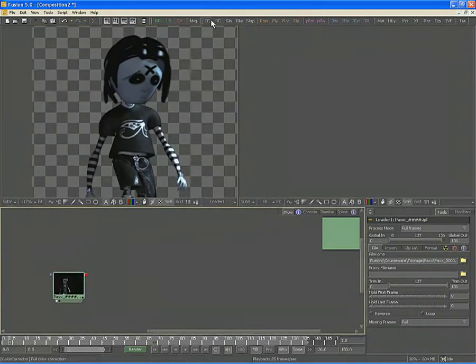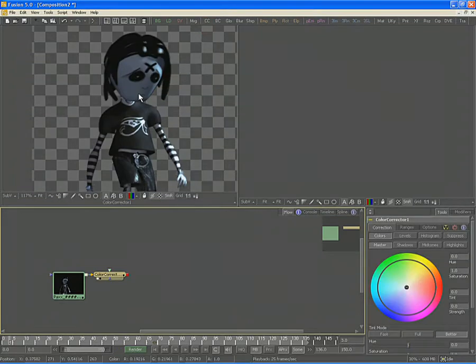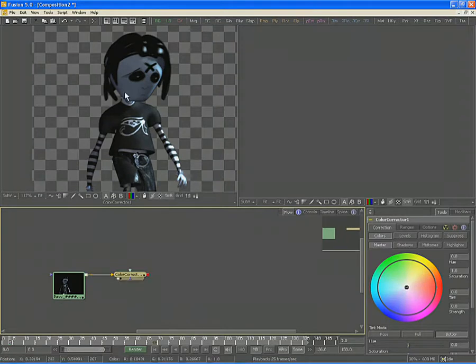Apply a color correction to the shot by locating the CC button or color corrector button in the toolbar above the view. Click and drag the toolbar button into the view. This will automatically add a color corrector tool to the composition as well as view it in the large display view.